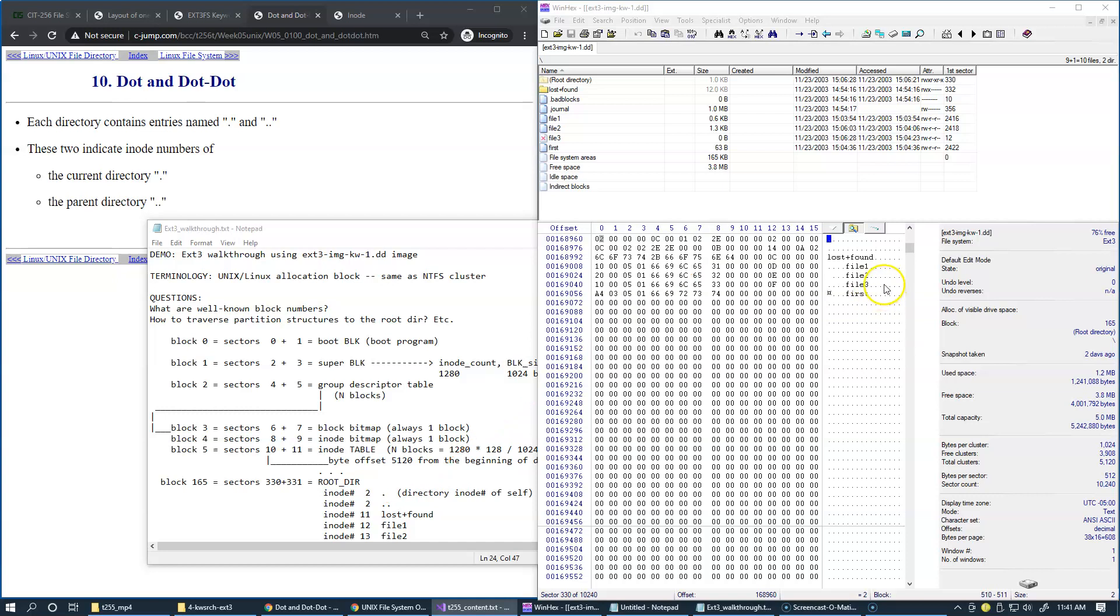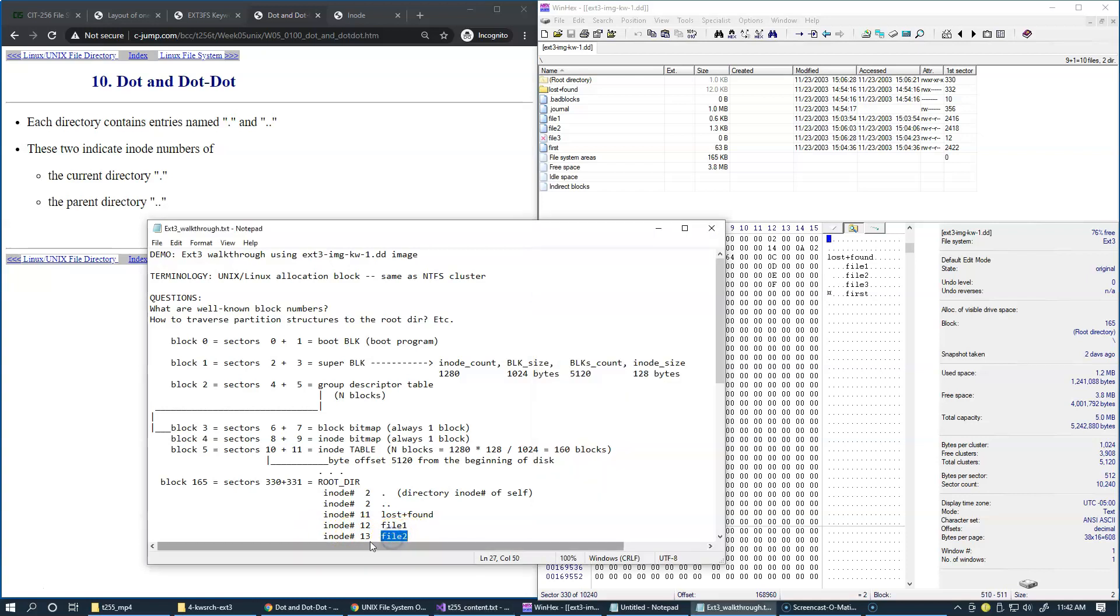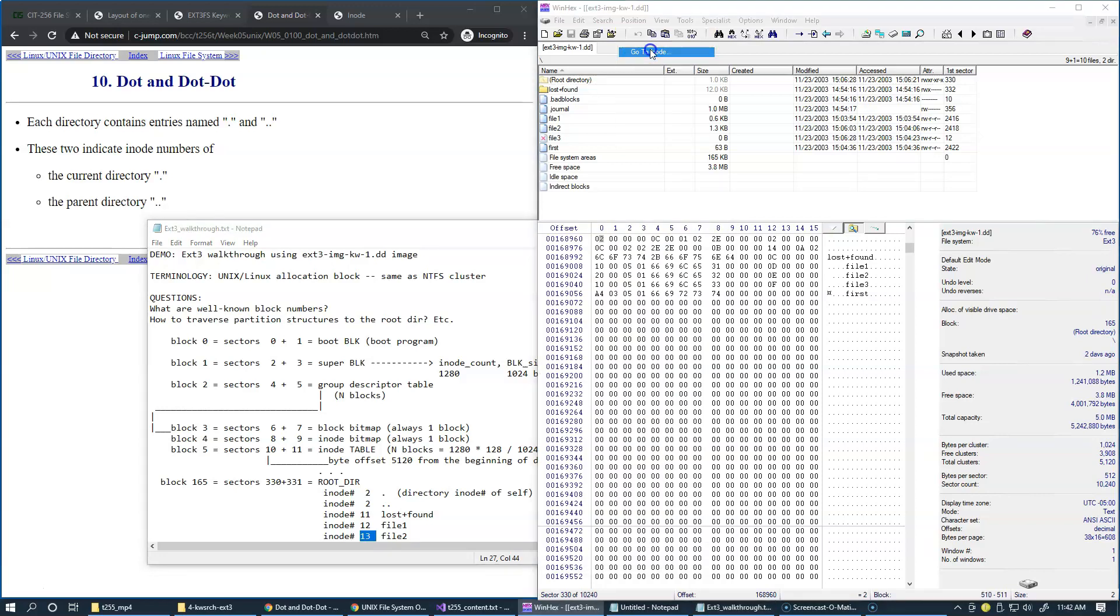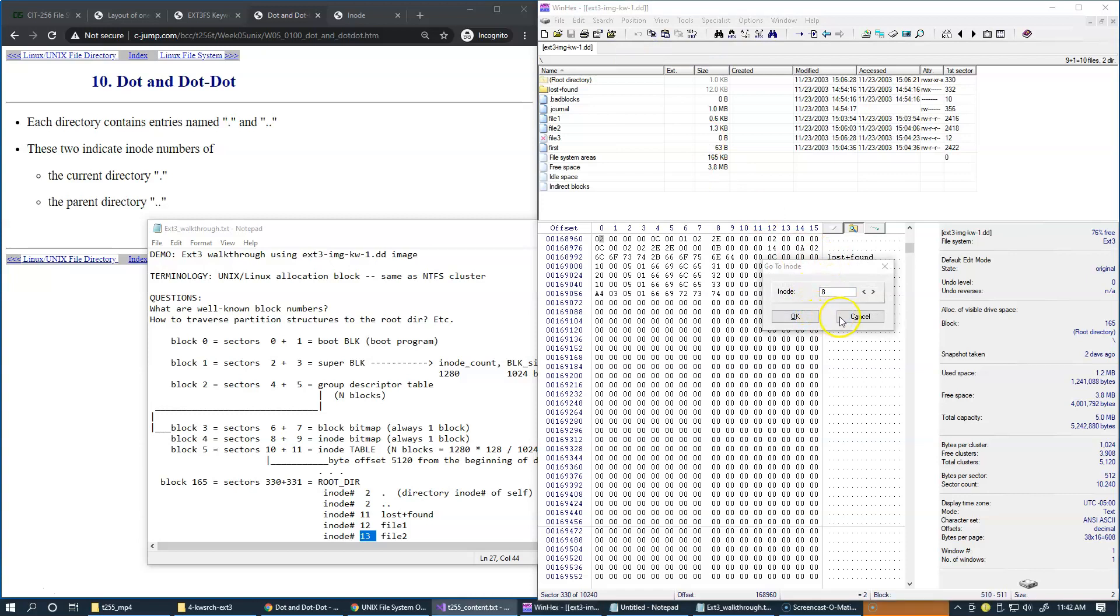There are a couple of ways to jump to the inode in WinHex. First, since we already know the number, for instance if we take file 2 which has inode 13, it's possible to navigate to position and select go to inode. So here enter the required index in this box.